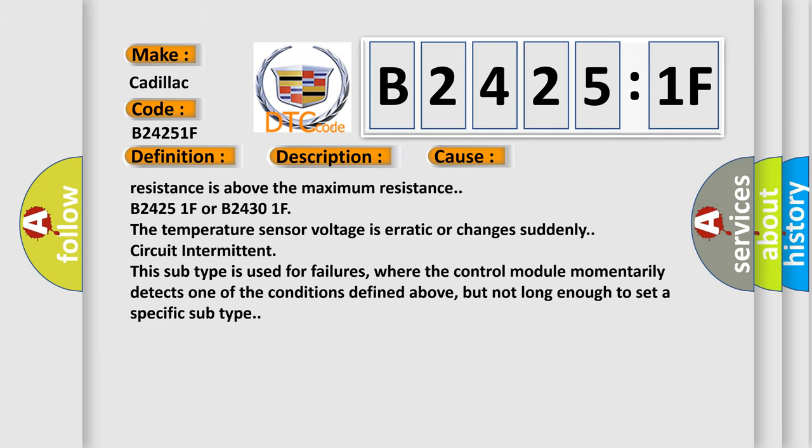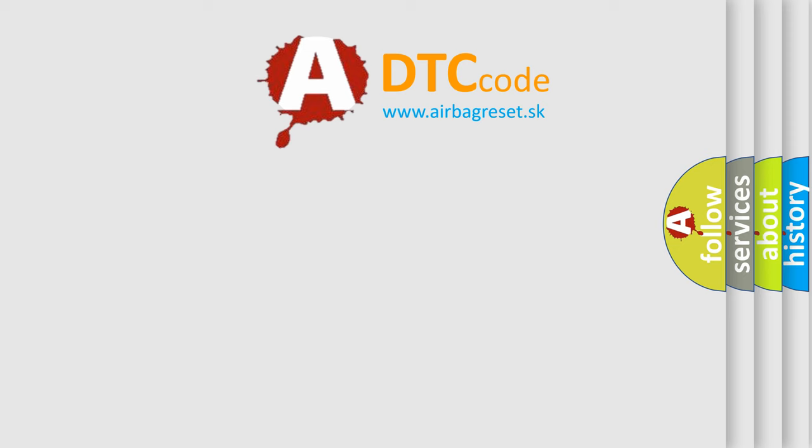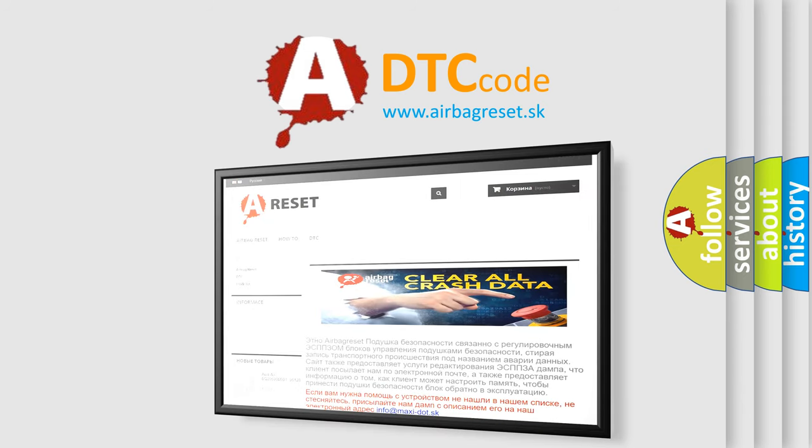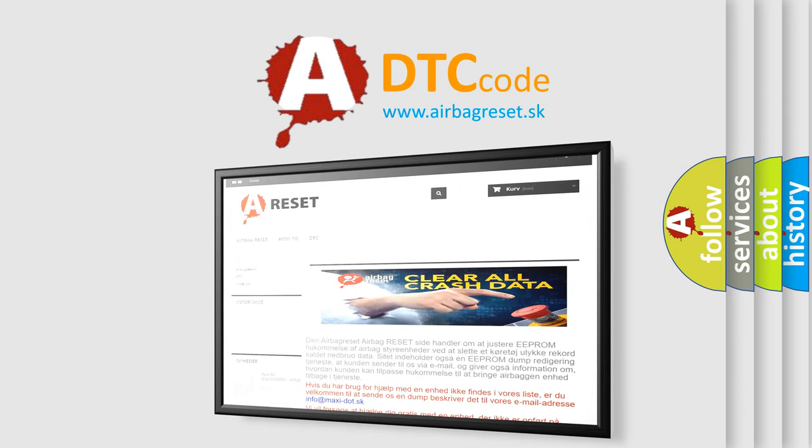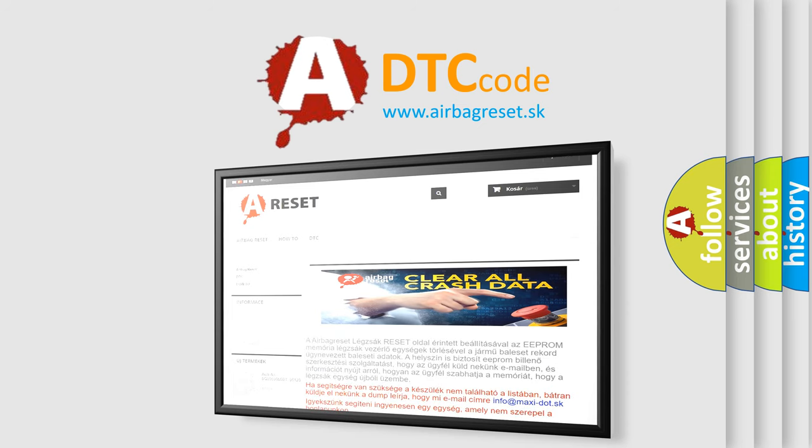The Airbag Reset website aims to provide information in 52 languages. Thank you for your attention and stay tuned for the next video.